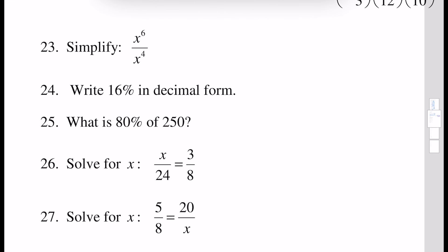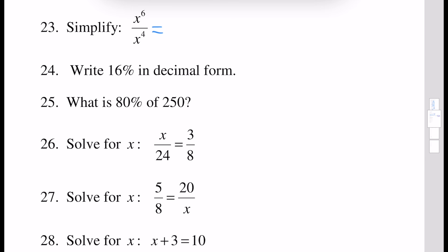Next, simplify the expression x to the power 6 divided by x to the power 4. This is x squared. We can write x to the power 6 as x to the power 4 times x to the power 2, because when we multiply, exponents are added. That's why if we divide by x to the power 4, we have cancellation of these two x to the power 4s, and the answer will be x squared.